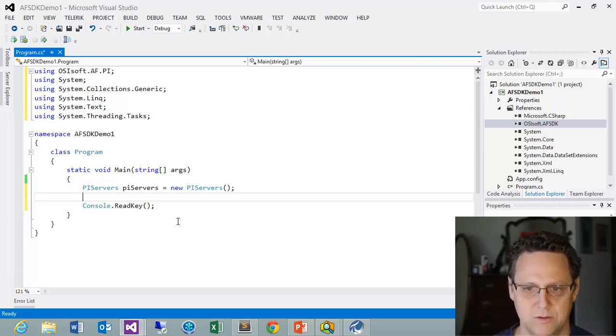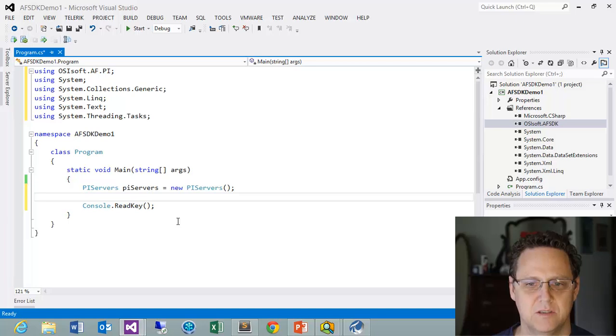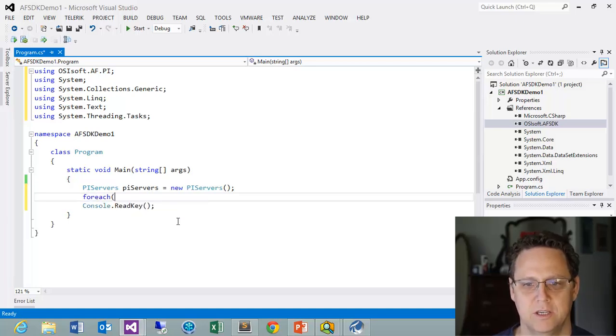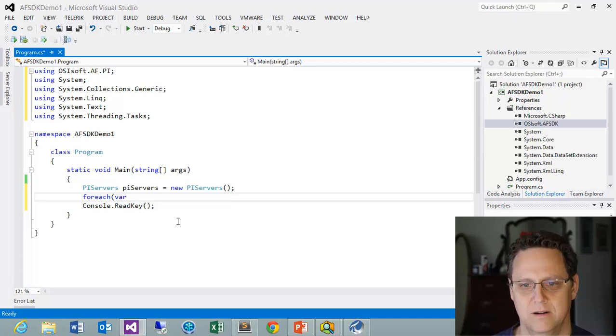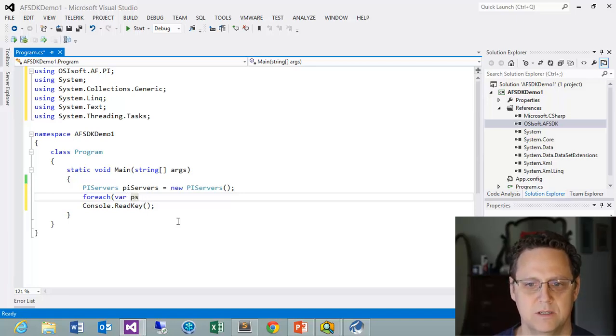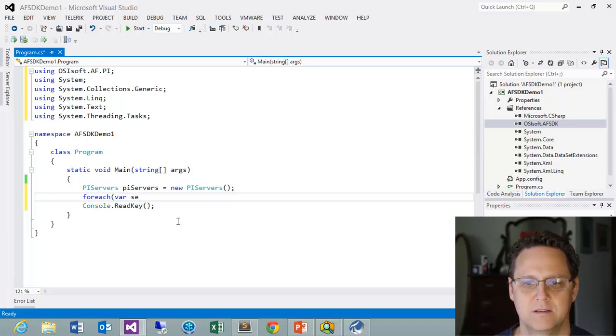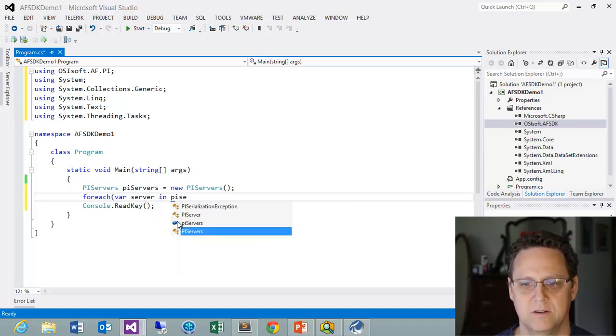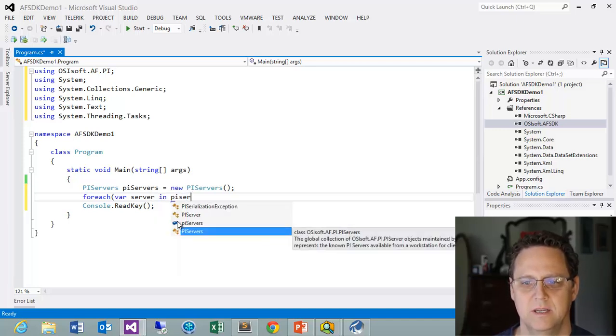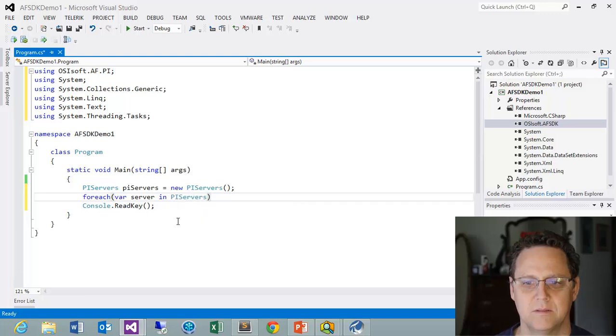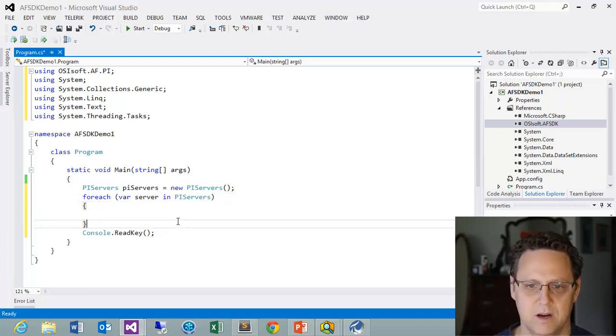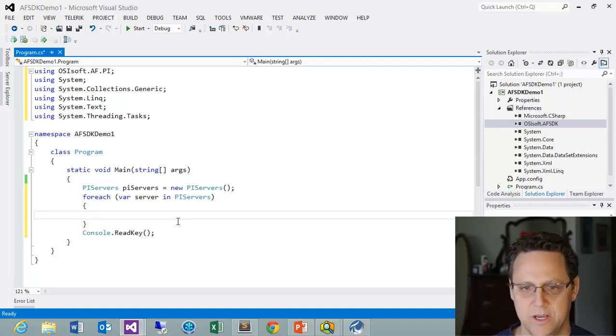So if we wanted to look at that we could just do something like a foreach. For each. And we could do a var PI Servers. Or we could call this a server in PI Servers. And that's going to bring up our collection.